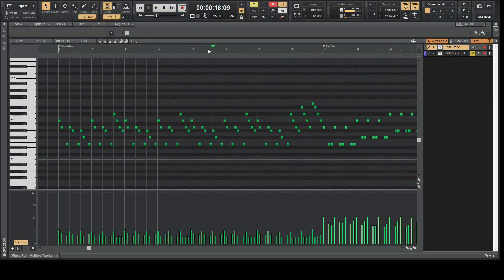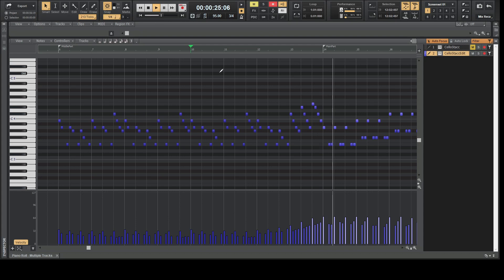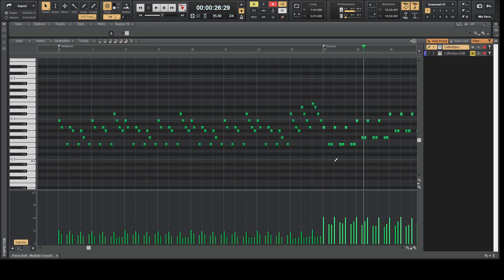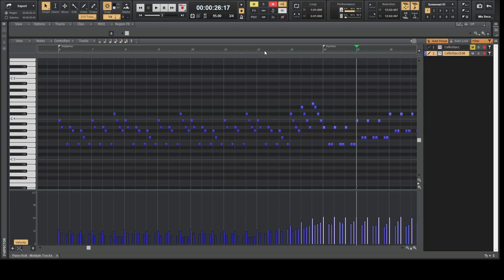Let's say you have something like this — please have a listen. But you want to have something like this instead. For those of you who didn't catch the difference, I'm playing it again. Please listen to this transition area from bar 13 to 14 and watch these velocity indicators here. This is a very sudden change in dynamics — it's going from a medium soft velocity to a harder, more intense velocity. In the second example, the purple one, it's slightly different.